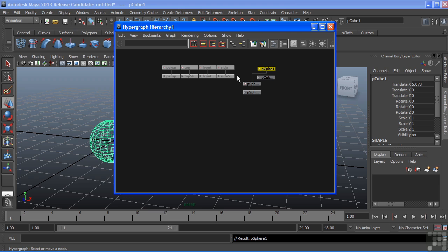It's a good idea to always reference that hypergraph and see what's happening. It's also a great way to see what's happening under the hood. As you make changes to geometry or to nodes, you'll actually see those nodes show up inside of the hypergraph. This concludes our movie on the hypergraph.